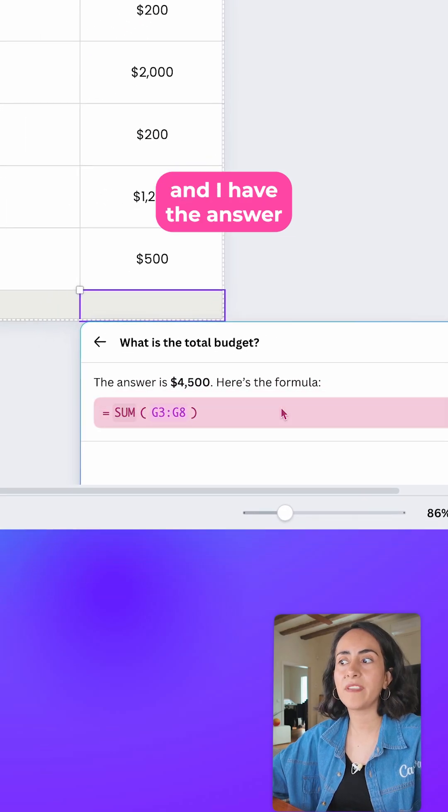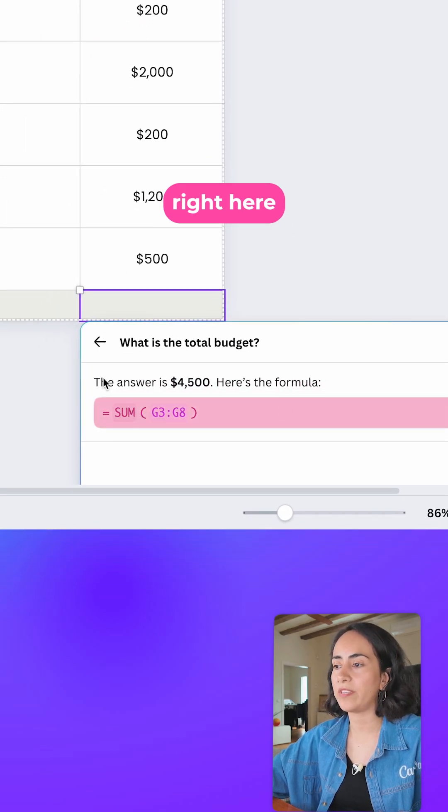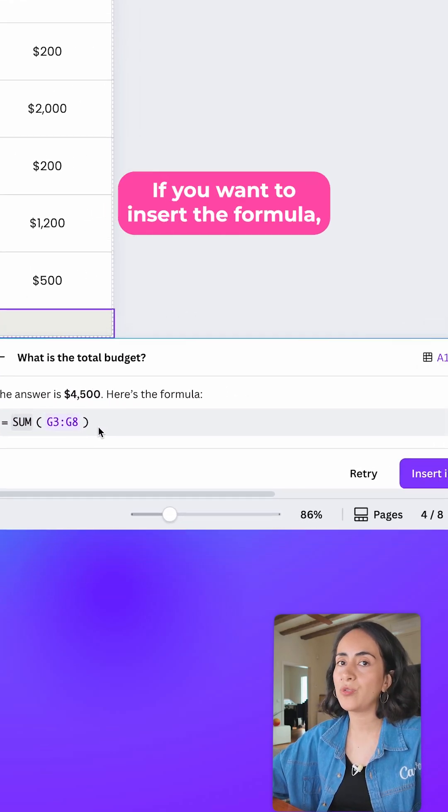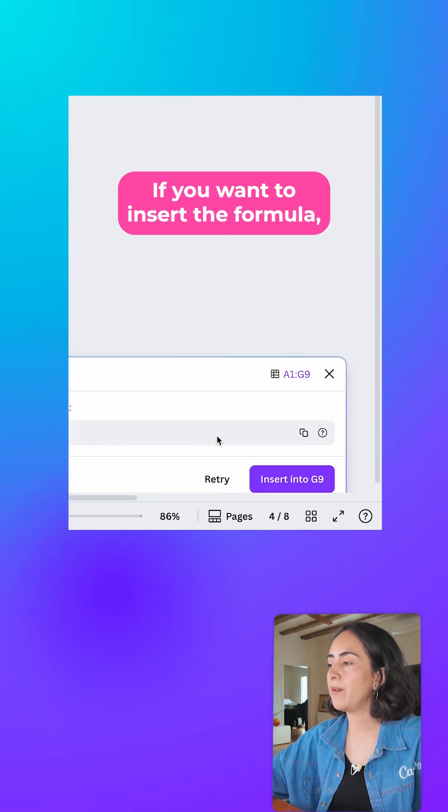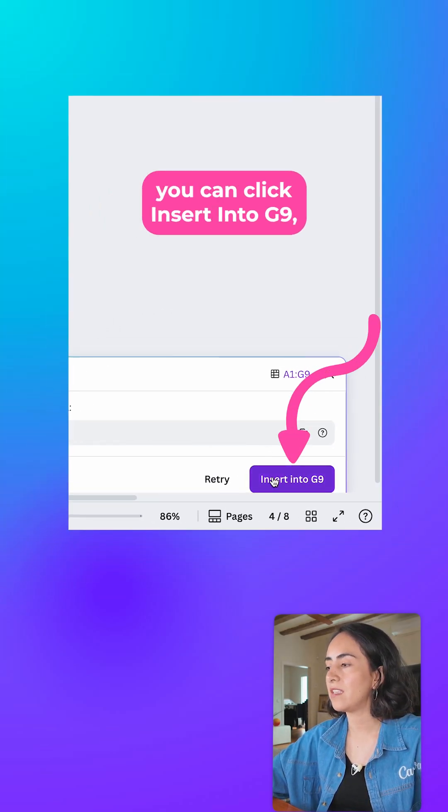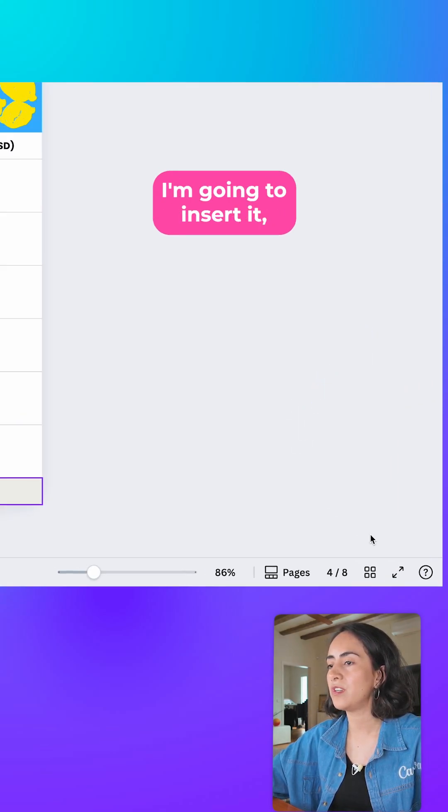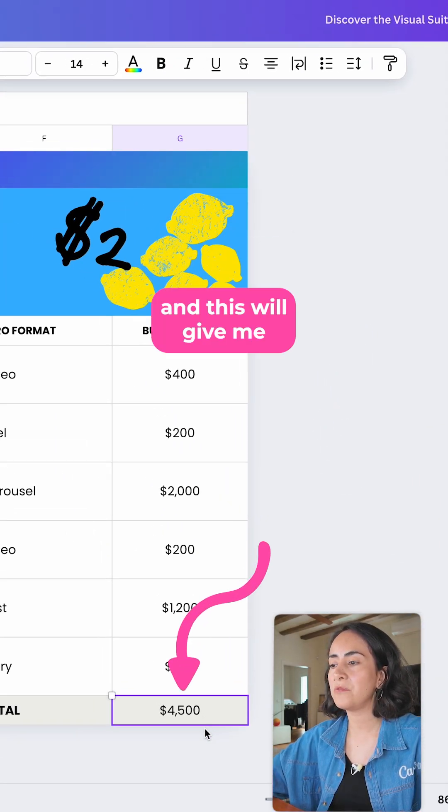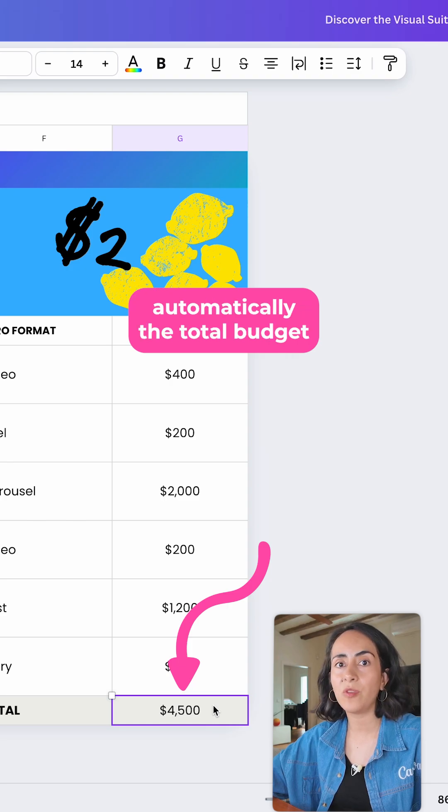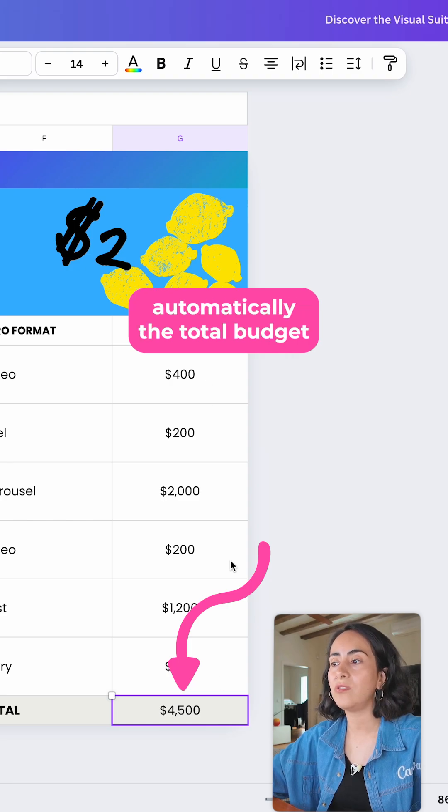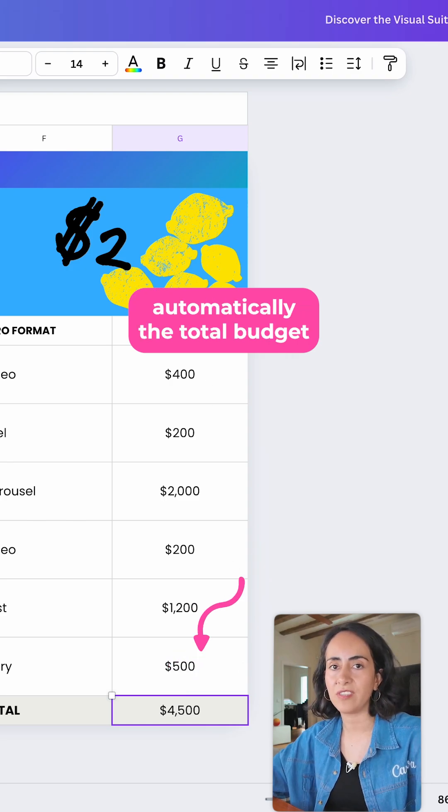And I have the answer right here. If you want to insert the formula, you can click insert into G9 or you can also copy the formula from here. I'm going to insert it and this will give me automatically the total budget.